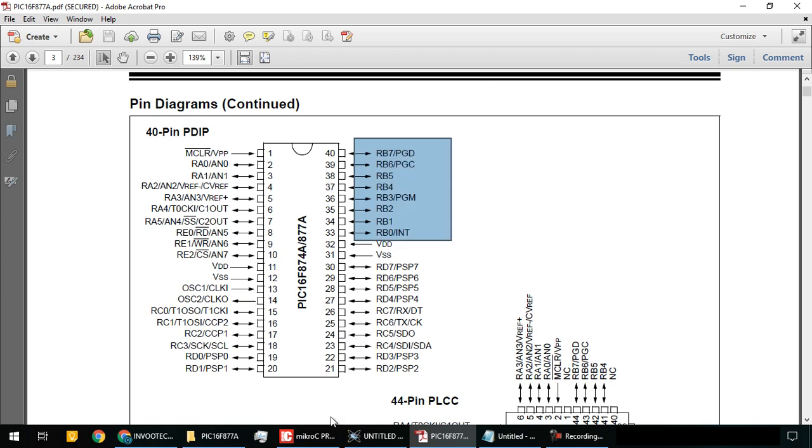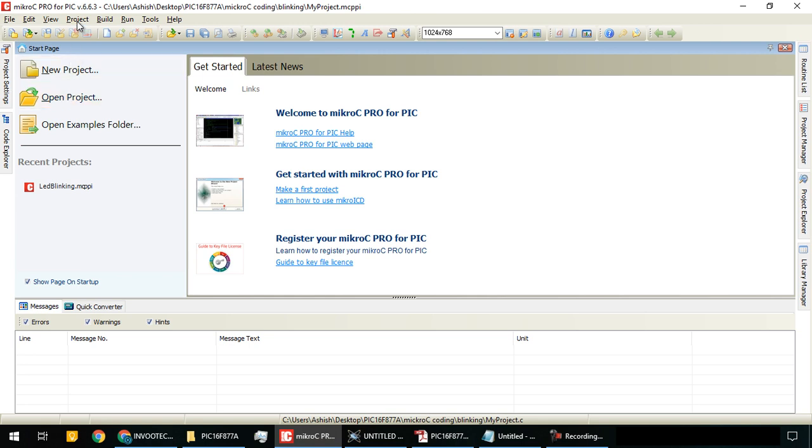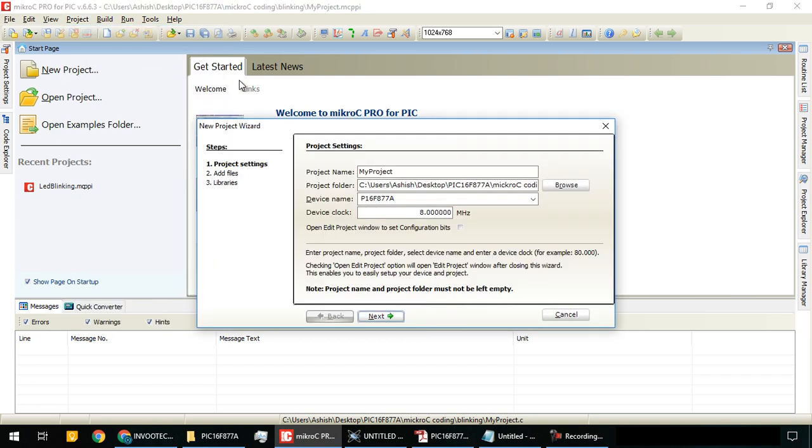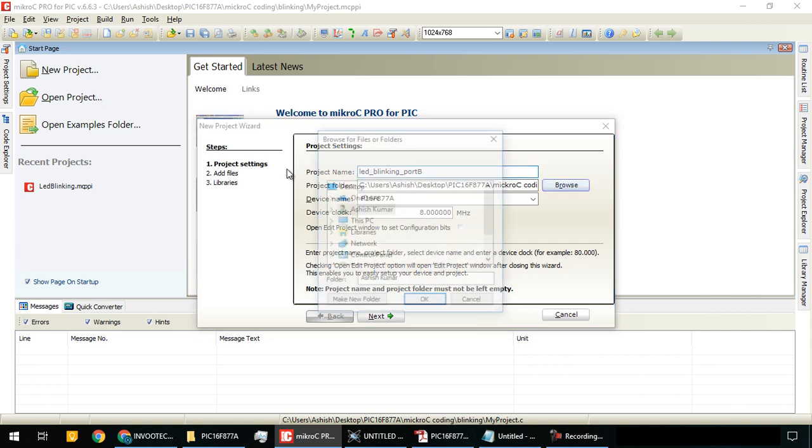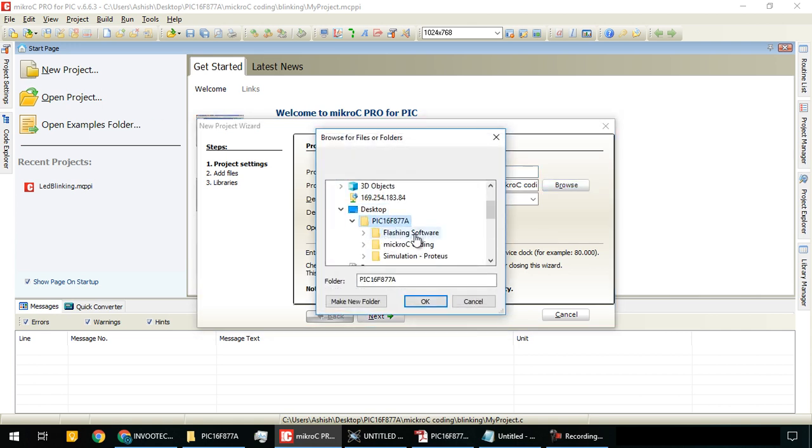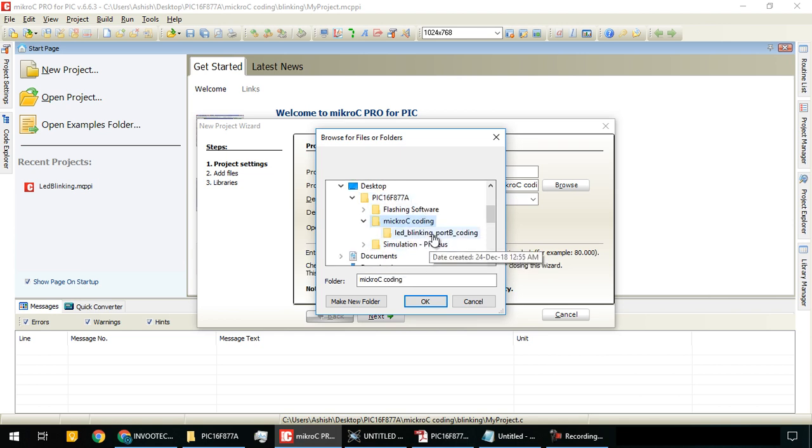Now we will write the code in Micro C. Go to projects and click on new project. Give the project name 'LED blinking port B' and browse to the folder we just created.